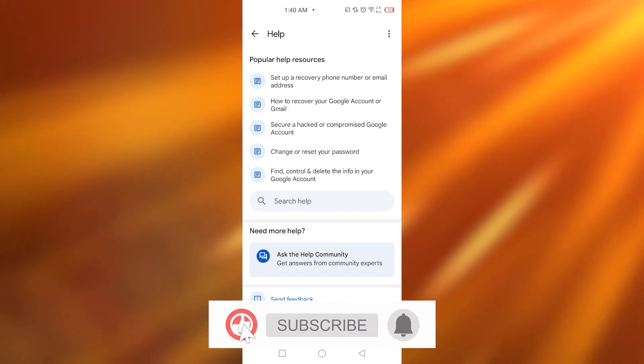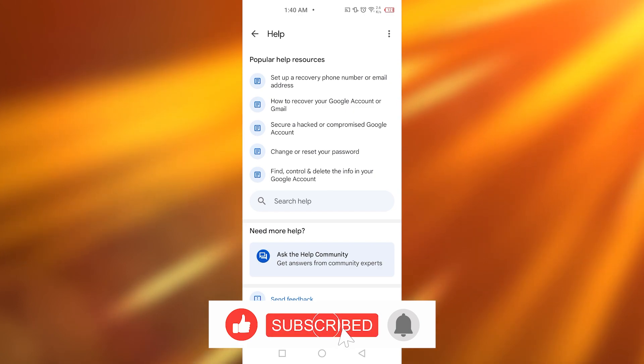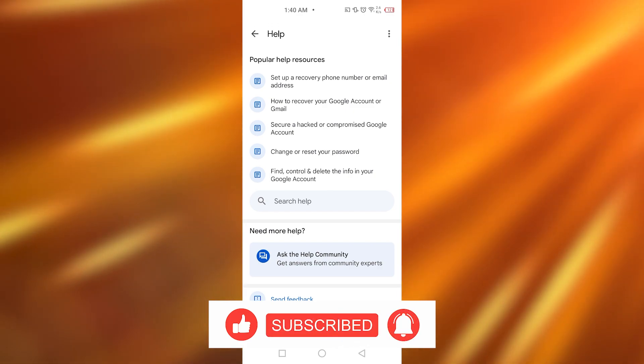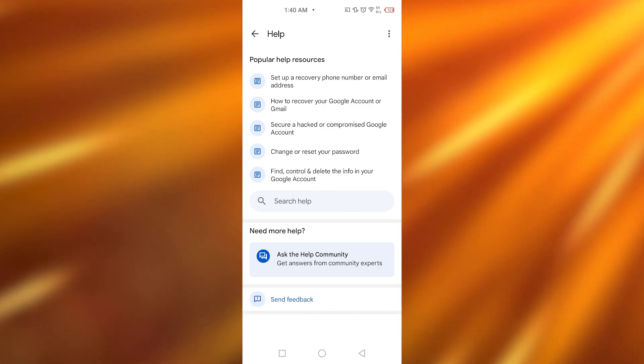So that was it for today. Let me know in the comment section below if this video helped. Guys, do not forget to like, share, and subscribe to my channel.